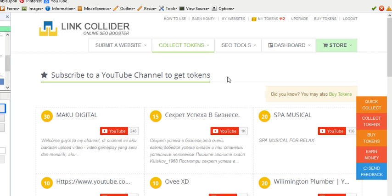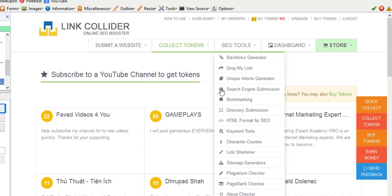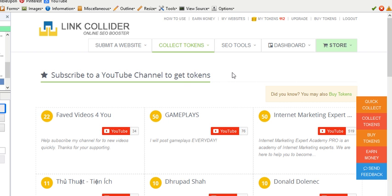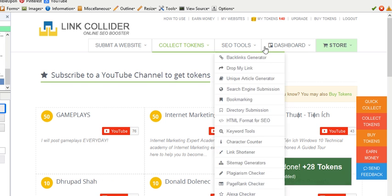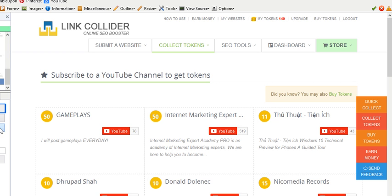And yeah, the script is just going to work and keep collecting points for you. So 112, now it's going to do another one. It just keeps refreshing the page—it has to refresh the page for YouTube subscribers so it works. Alright, now we've got more, 140, and so on and so forth.